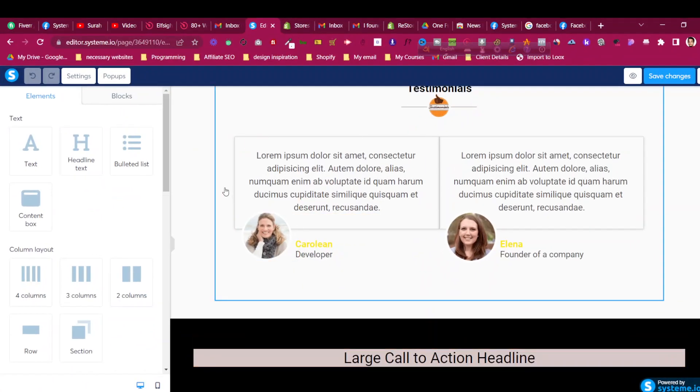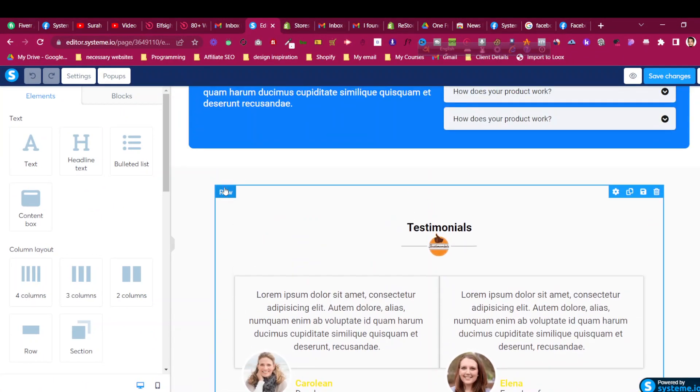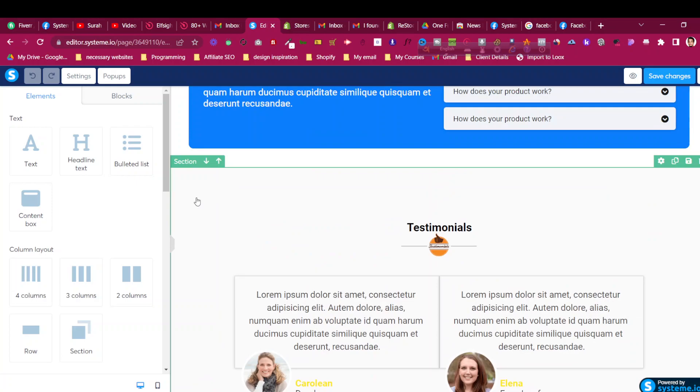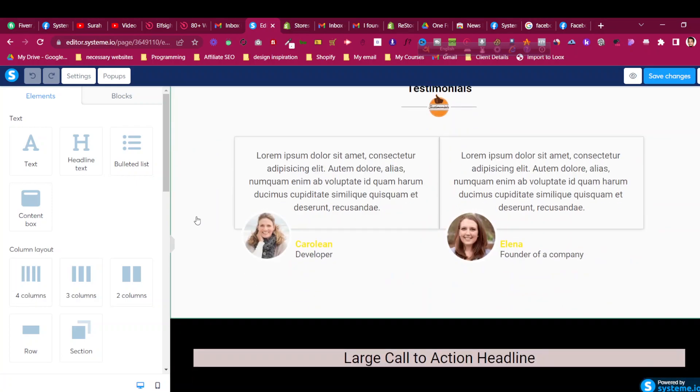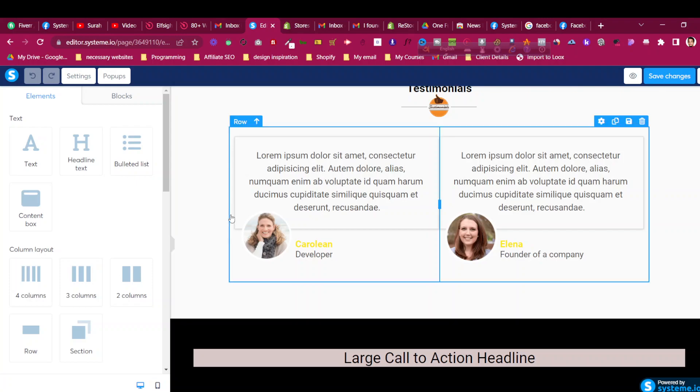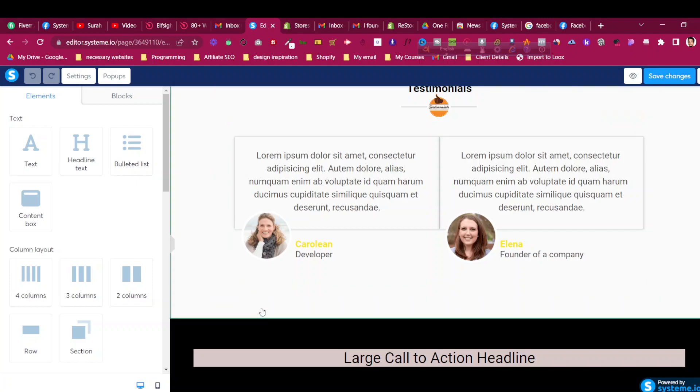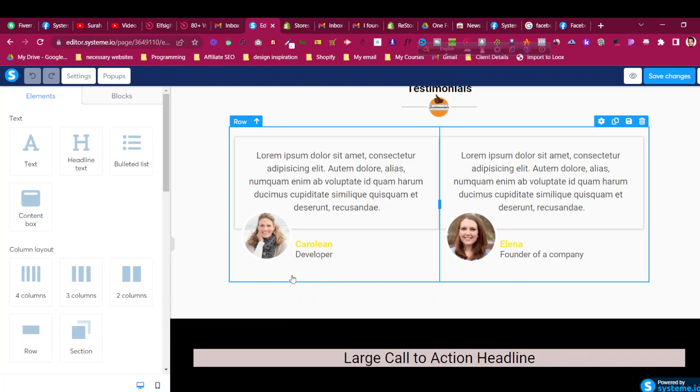Hello and welcome to the system.io tutorial. In this video I will share with you how to add Instagram feed in a system.io funnel. For example, if you want to add an Instagram feed or slider carousel at the bottom of your page or any other page, how can we add that?